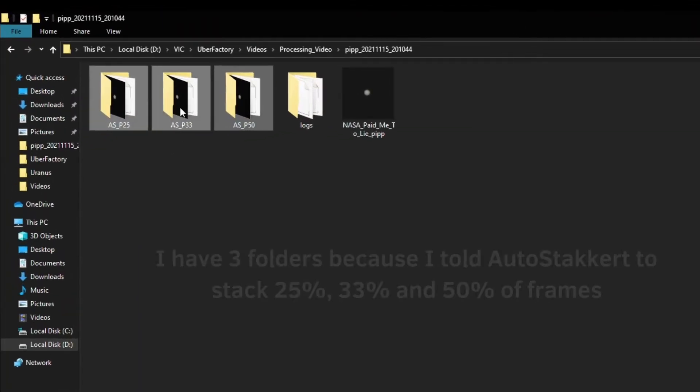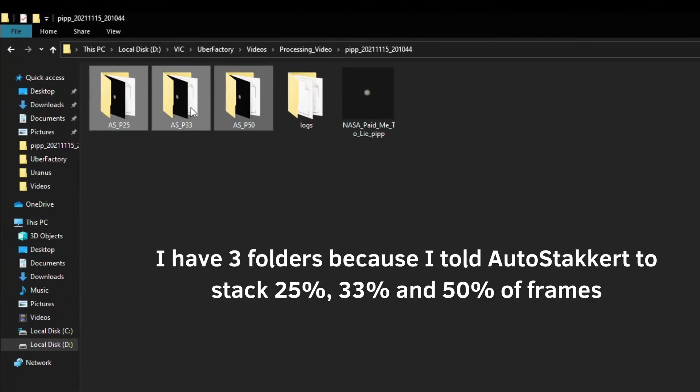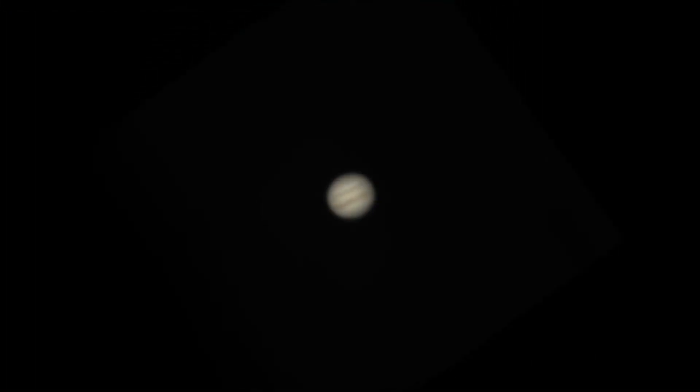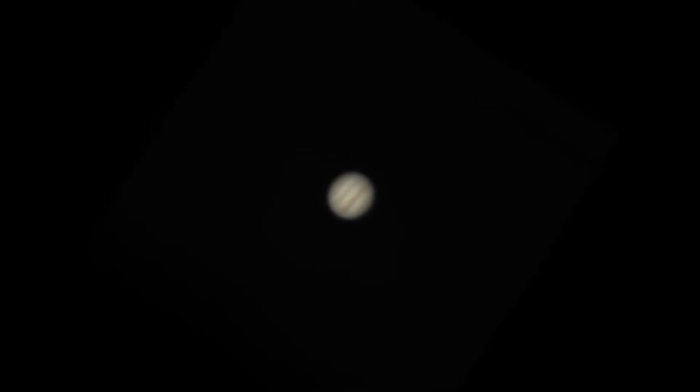As you see, it's still quite a blurry picture, so the final editing will be made in the last program called Registax 6.